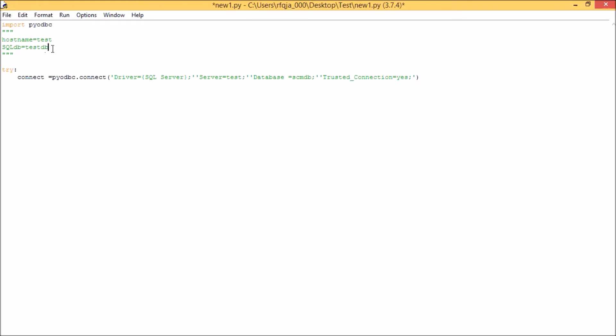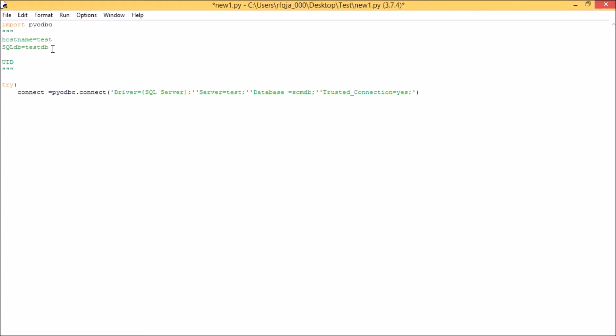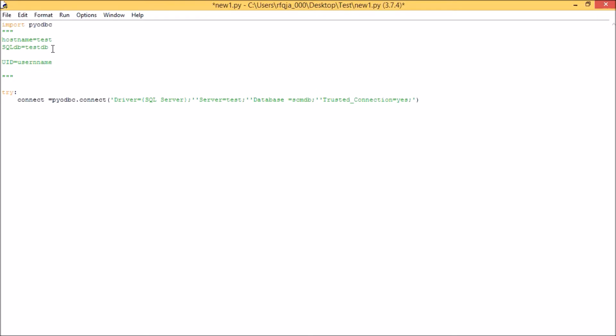If you don't have, if you have separate credentials for SQL driver, that part I will be showing you later. So you can, instead of trusted connections, you can say UID equals your username, and then same way you can go for PWD equals your password in the same format you need to write.